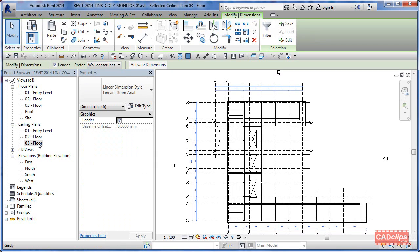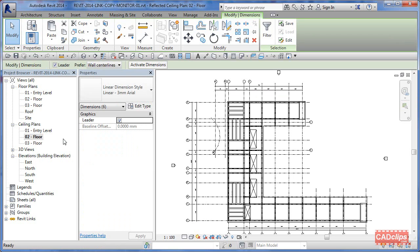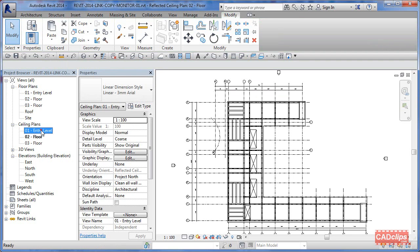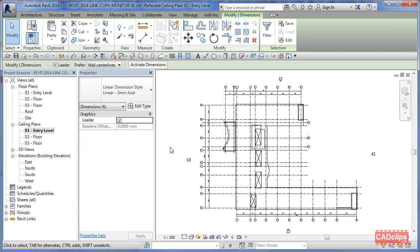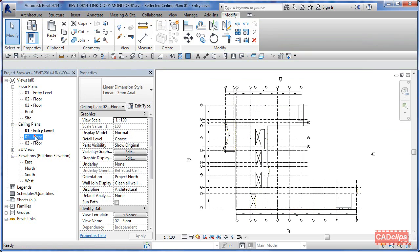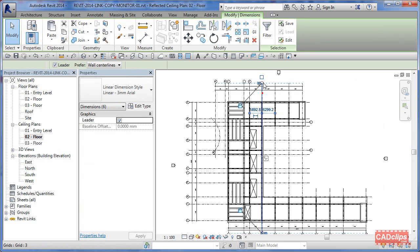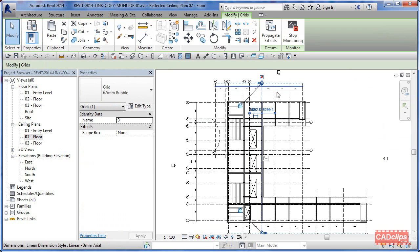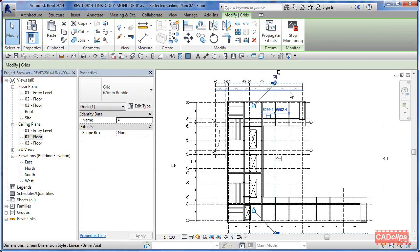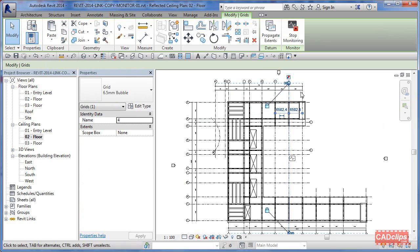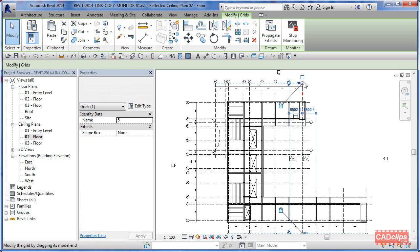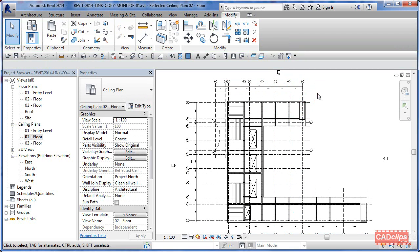I have a level three ceiling plan, I have a level two reflected ceiling plan, and I have a level one. And they all have the grid lines and they all have the dimensions. And all I have to do is sit here, drink my cup of coffee and grab these guys, turn them on and off.